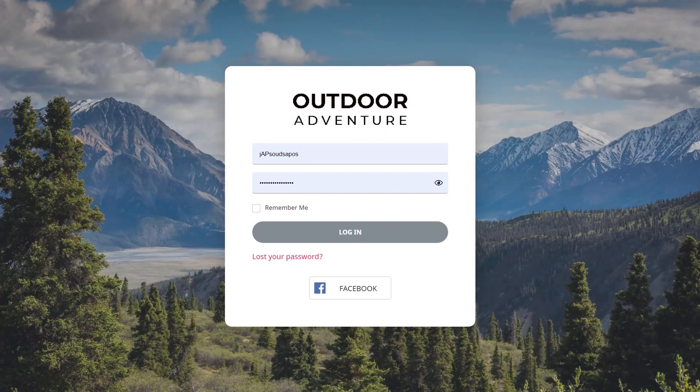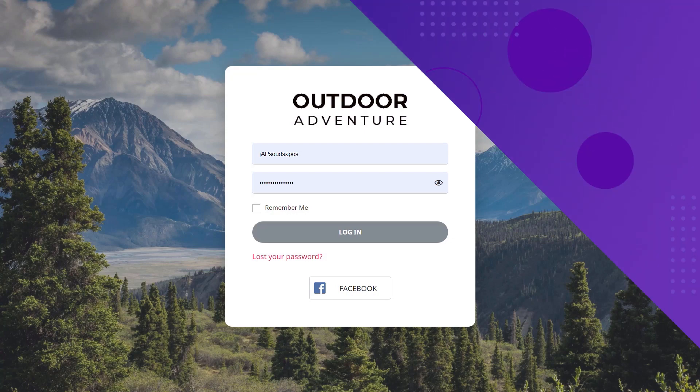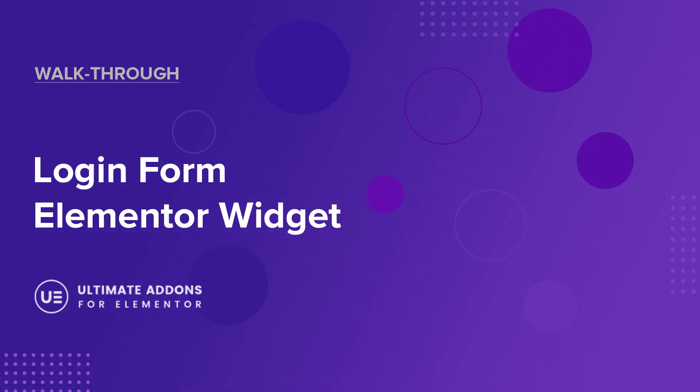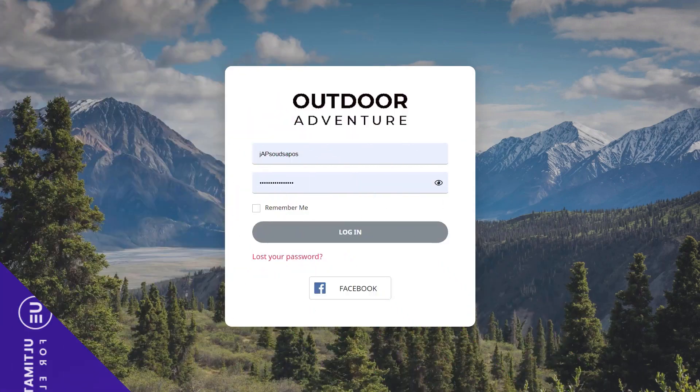In this video, I'm going to show you how you can take Ultimate Addons for Elementor and its login widget and create something similar to what you can see on screen right now. So if you're interested, let's take a look at how we can do that. Before we do, let me just quickly introduce myself. My name is Paul C, and I'm here working with Brainstorm Force to bring you a series of tutorials on how to get the most out of Ultimate Addons for Elementor.